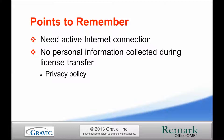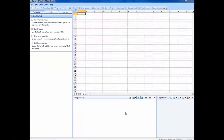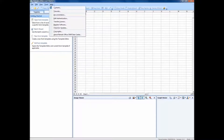Now I will be demonstrating how to transfer the license in Remark Office OMR. The same steps will apply for Remark Classic OMR. Here we are in the Remark Data Center. To transfer the license, go up to Help, then Transfer License.